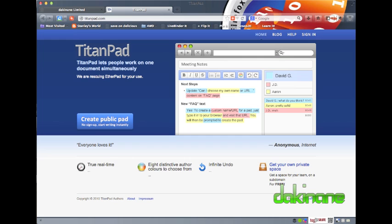TitanPad is a tool that has been around for a long time. It is simple to use, requires no logon and allows multiple users to work on the same document at the same time. Furthermore, each individual's input to the document is highlighted in a different colour and the evolution of the document can be played back as a movie. In short, this is an ideal collaborative writing tool for the classroom.